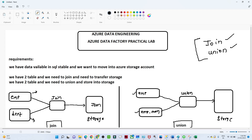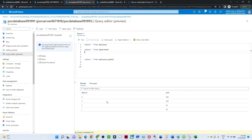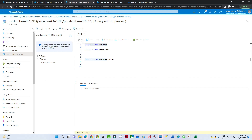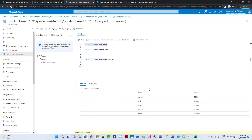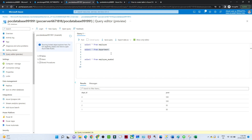Let me show you the tables first. In the employee table I have ID, name, and salary for all employees. In the department table I have designation information. What we are going to do is join both tables to get the final result: ID, name, salary, and their post or designation.